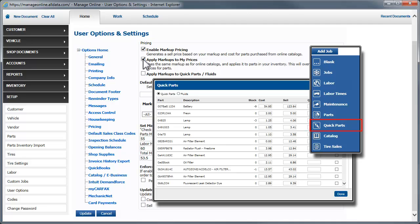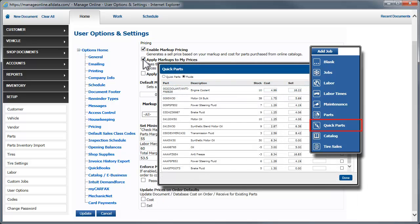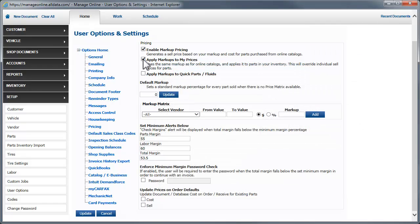These are usually commodity-type parts such as hose clamps, spark plugs or filters, and fluids such as oil, brake and transmission fluid. If you do not want to apply a markup to these parts automatically, leave this unchecked.